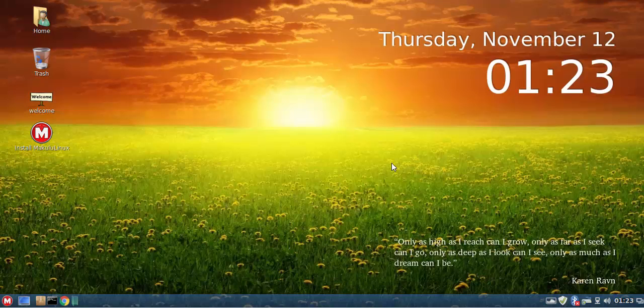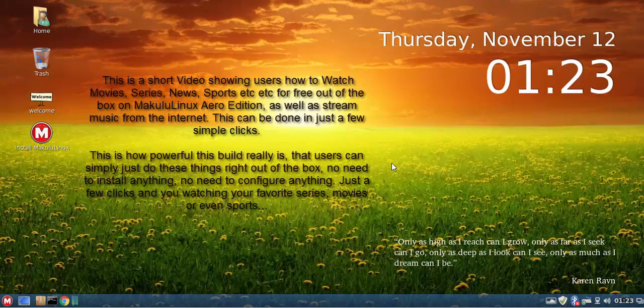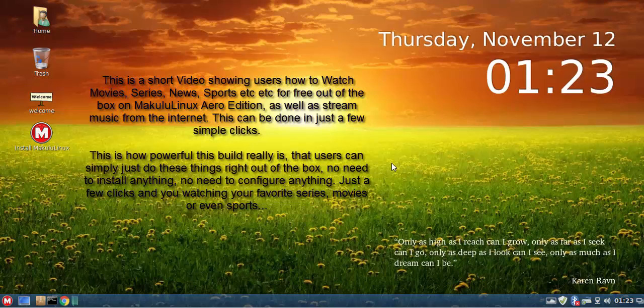Hey guys, this is Jacques from Makulu Linux. I'm making a series of videos just showing some of the functionality of the new aero edition, the Makulu aero edition. So it's going to be a bunch of short clips.